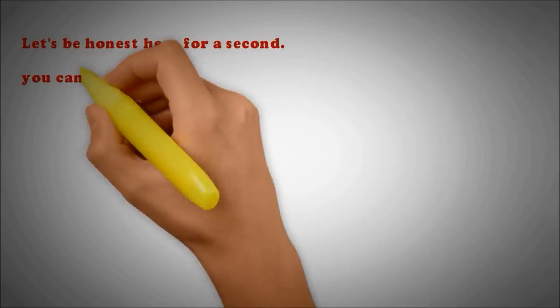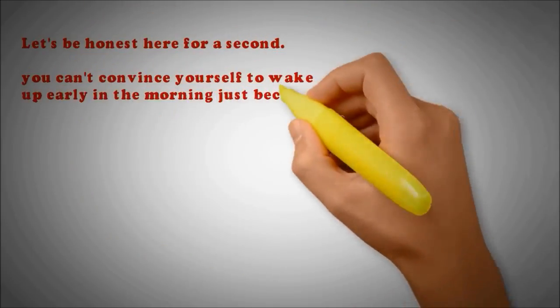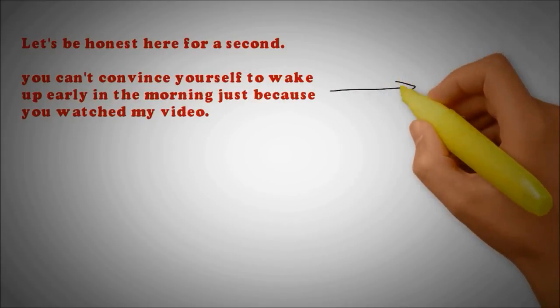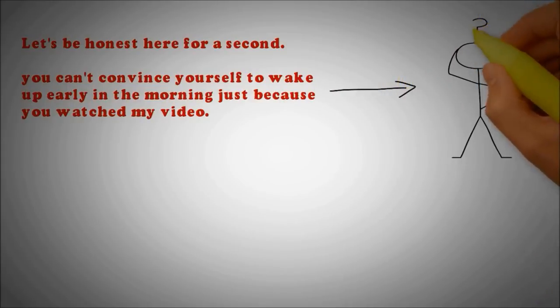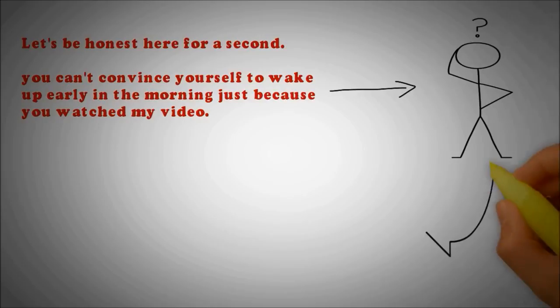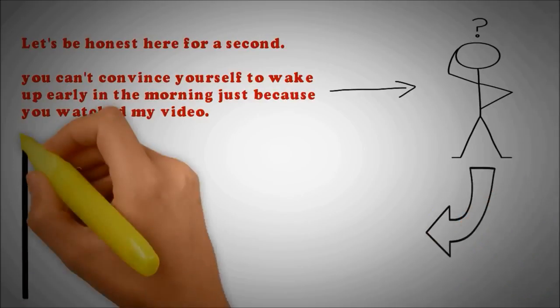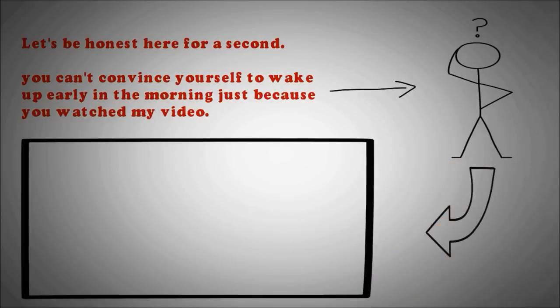Now, let's be honest here for a second. You're not going to be able to convince yourself to wake up early in the morning just because you've watched my video. You must find a reason first as to what it is that you're planning to do when you wake up early.